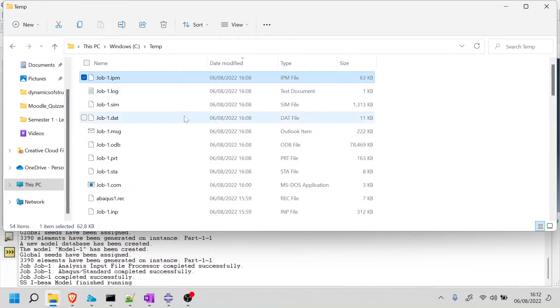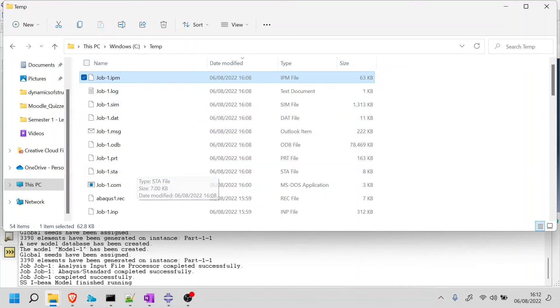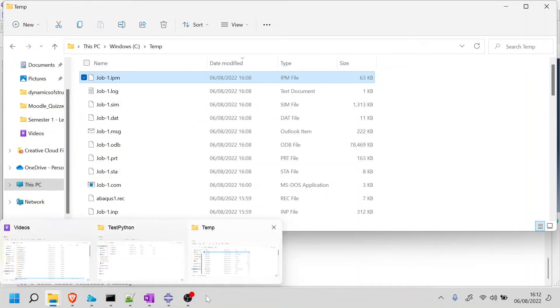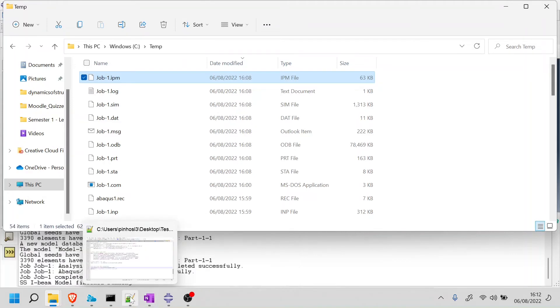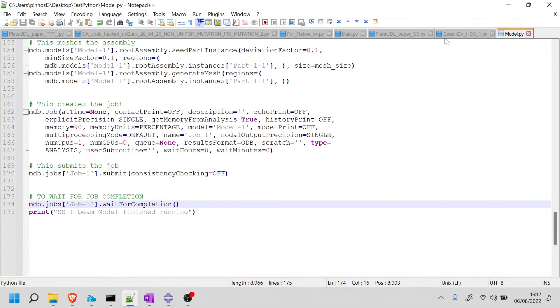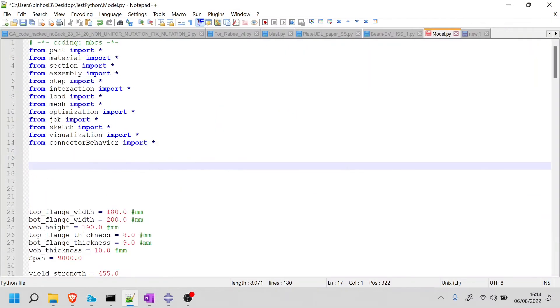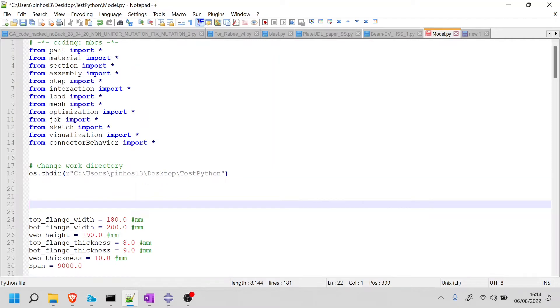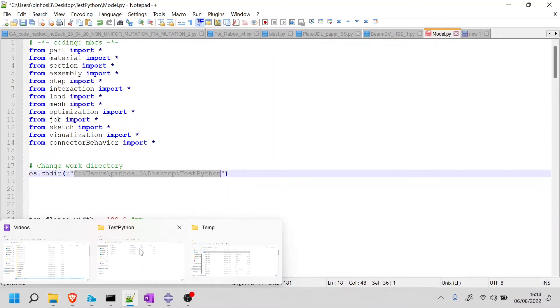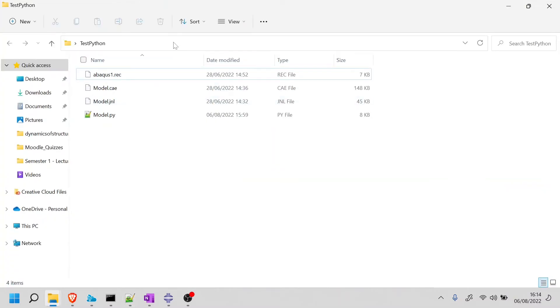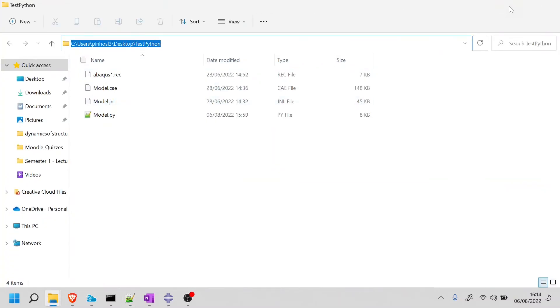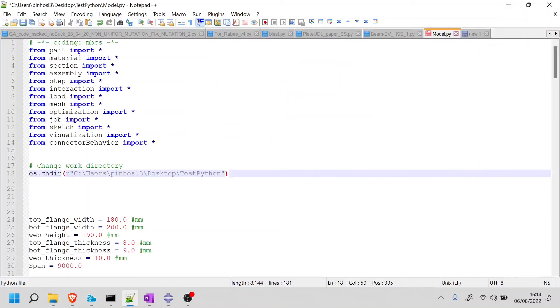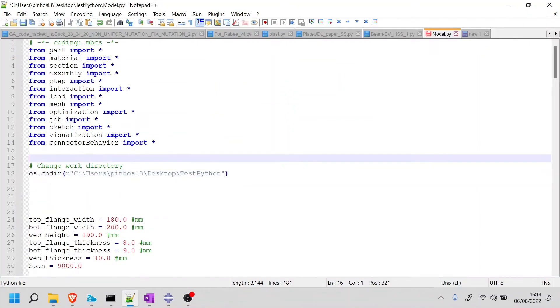One of the first things we want to fix is the model to be saved, not in this random folder, but in the folder that we have been using for work. That's quite simple to do. I'm just going to fetch a little bit of code. If I want to change the work directory, that's very simple to do with Python. You just use this piece of code, OS dot change directory, and then the folder that you want to use. If I go here to test Python, I can just copy this and paste it inside these two quotation marks. This will change the work directory.